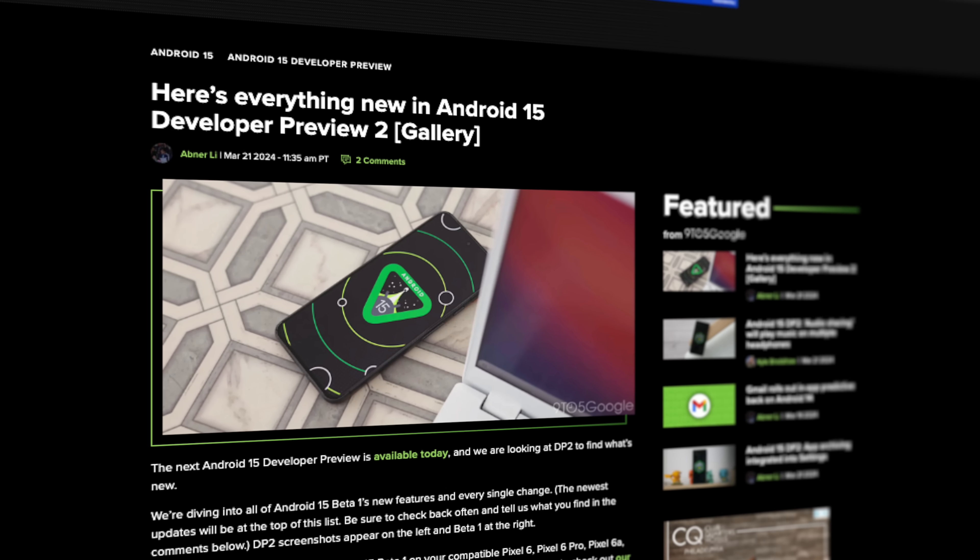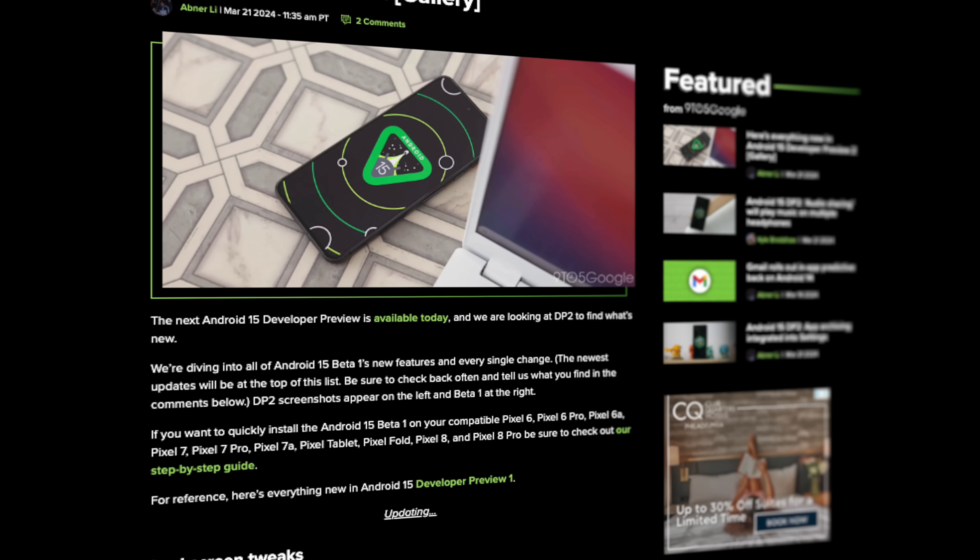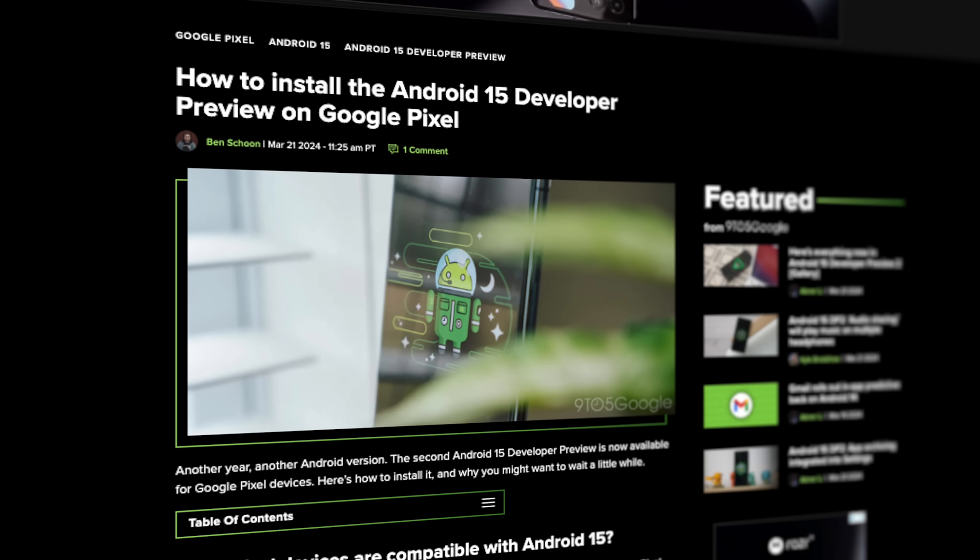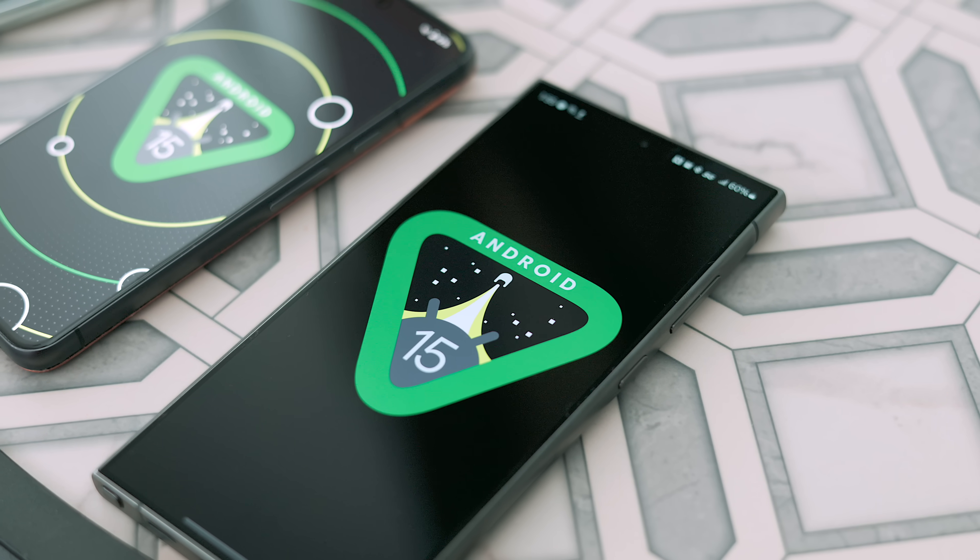Those are the major developer-focused features, though there are a few more technical ones — I'll leave a link in the description for the full changelog. If you want to install Android 15, we have a guide on the 9to5 Google website linked in the description. I probably wouldn't install it at this point since there isn't a lot new on the user-facing end, but if you do, keep in mind you'll have to use the Android Flash Tool as OTA sideloading has been disabled. The developer-focused features really get me excited about what's to come, and any tools that help developers get things done easier are wins in my book.